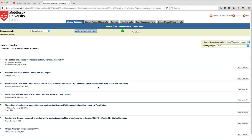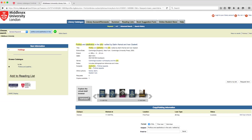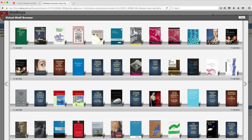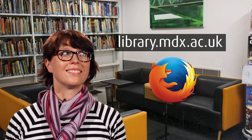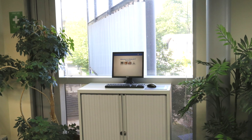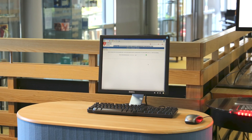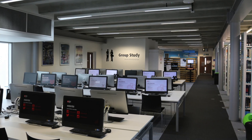Step 1: Use the library catalogue. It's a complete list of all resources, printed and electronic, and the best place to search when you're looking for a specific book or journal. You can get to the library catalogue via any web browser. We recommend Firefox, or use one of the terminals located on each floor of the library.